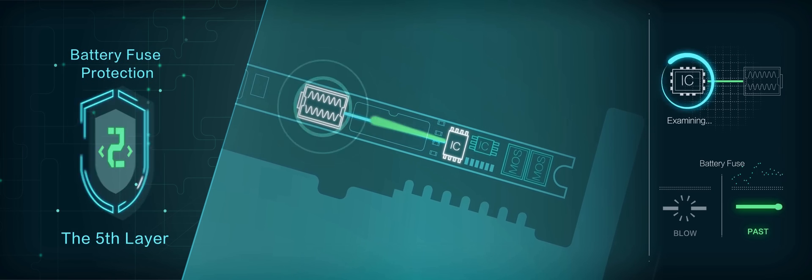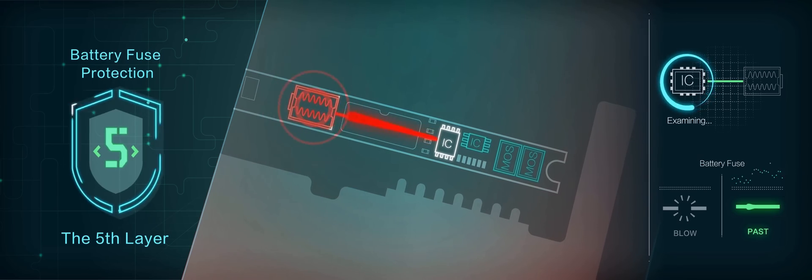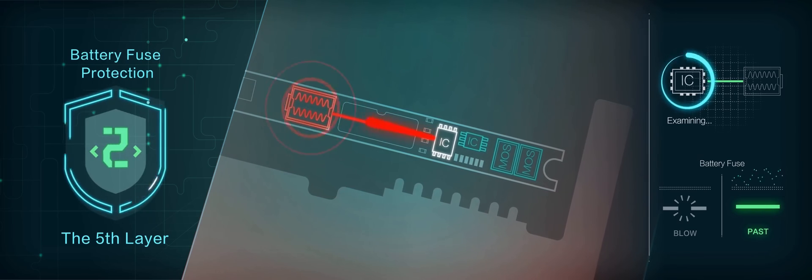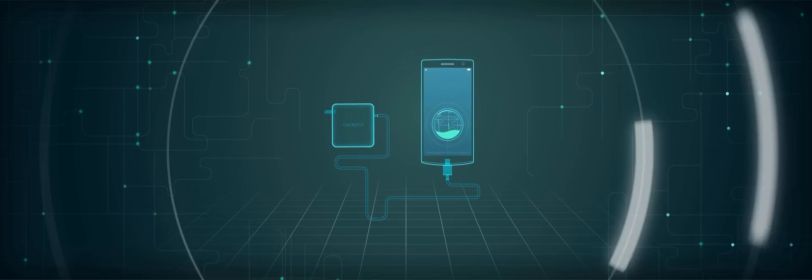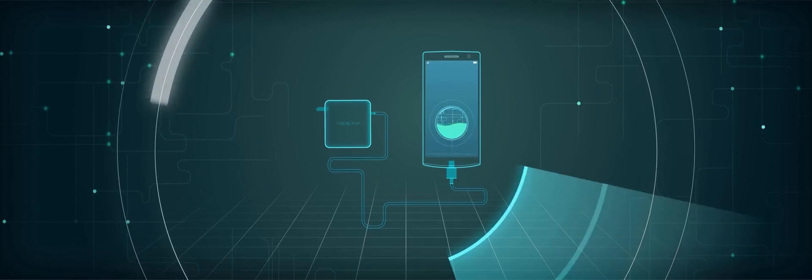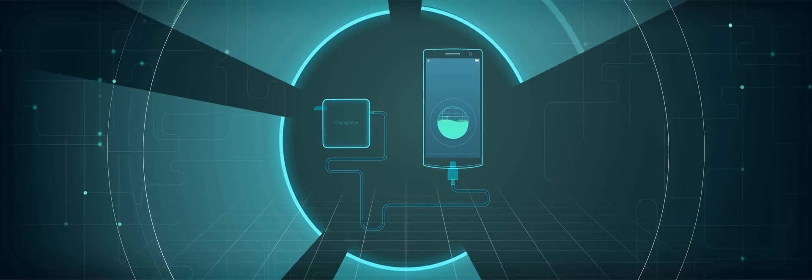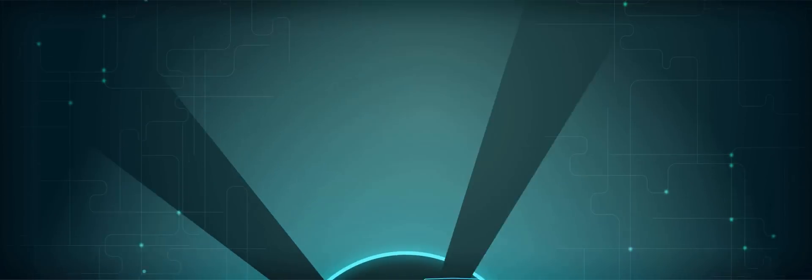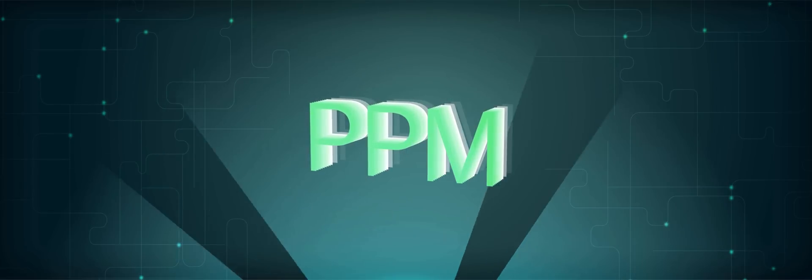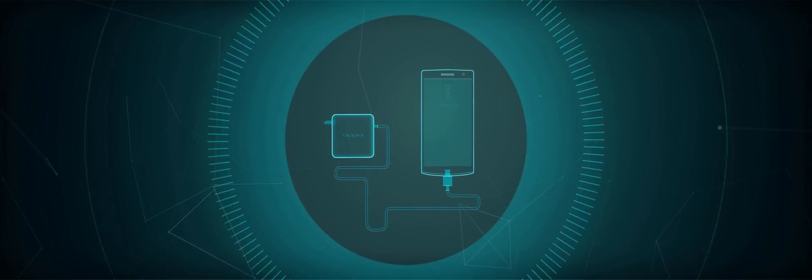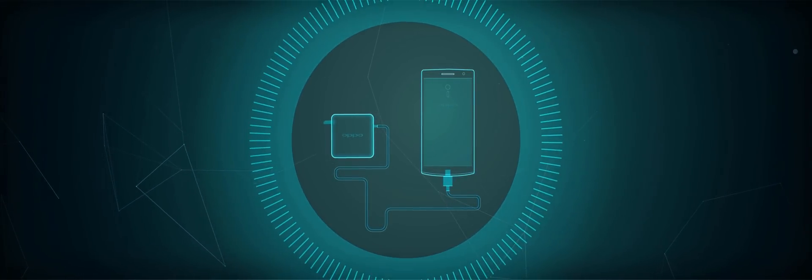Fuses will blow and circuit will be cut off immediately if abnormality occurs. The five-layer protection builds five strong lines of defence, improving the charging safety level from PPM to the aerospace-grade DPM, thus perfectly ensuring the safety of the entire fast-charging system.